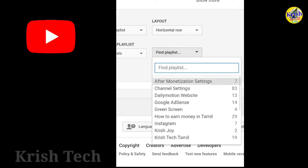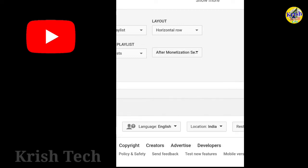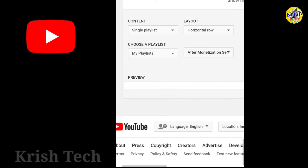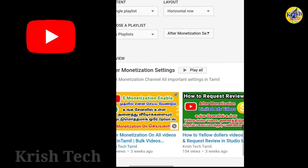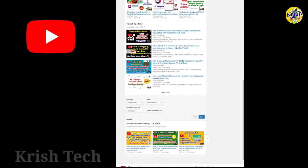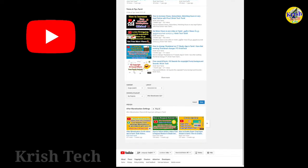Now we are going to find a playlist and add a playlist. After the decision, we will show the playlist and add it. We will add the playlist — we are done.